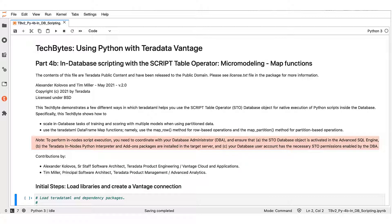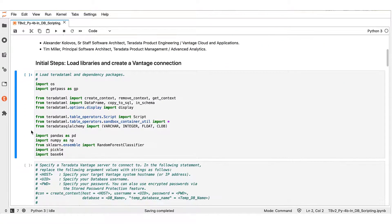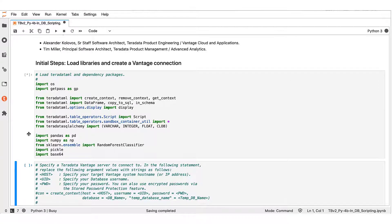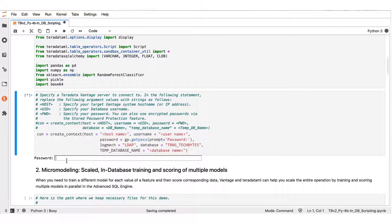To perform in-node script execution you need to coordinate first with your database administrator and ensure that: first, the script table operator database object is activated in the target advanced SQL engine; second, the Teradata in-nodes Python interpreter and add-on packages are installed in the target server; and finally, that your database user account has the necessary script table operator permissions enabled by the database administrator. So let us get started here with the initial steps that include loading the libraries we're going to be using and then creating a Vantage connection to the target advanced SQL engine.